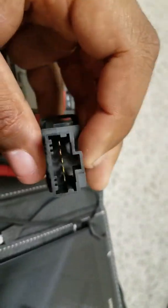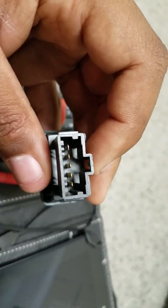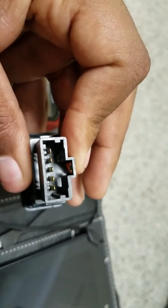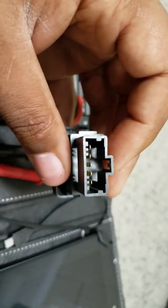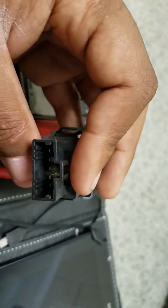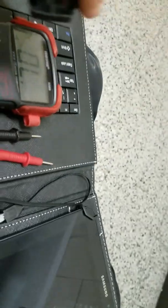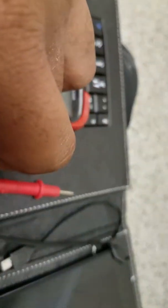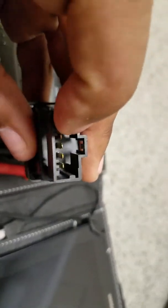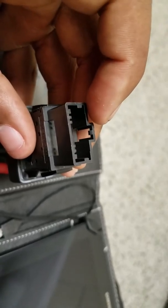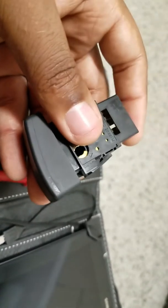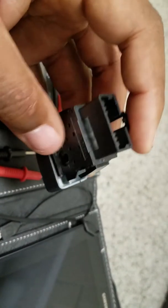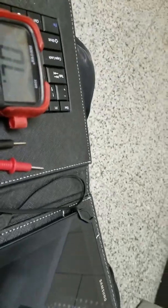But if you put it on the terminals and you press it down and it beeps, which I'm going to show you right now, that means the switch is good. But if it doesn't beep when you put the two leads on the terminals, that means the switch is bad.